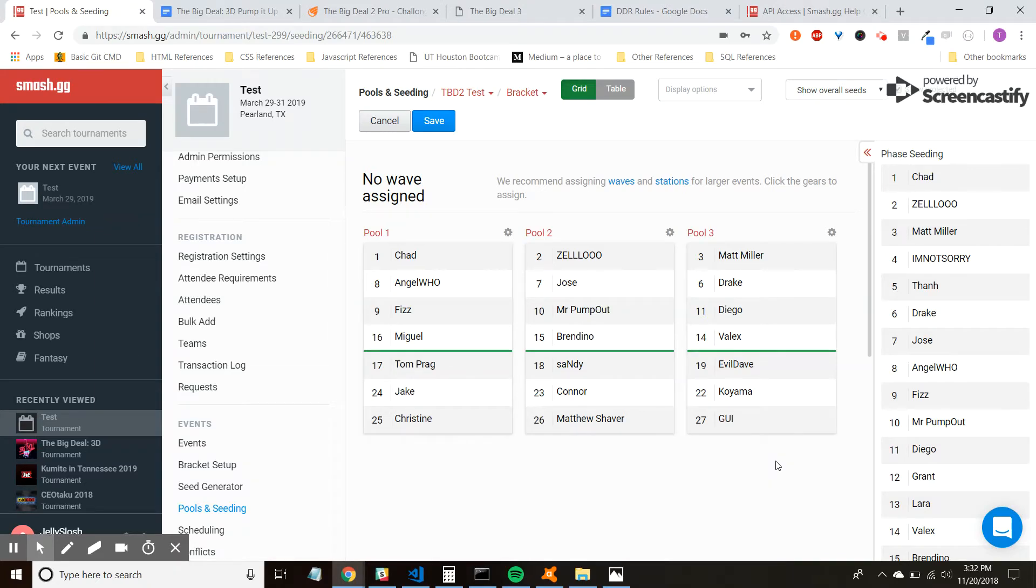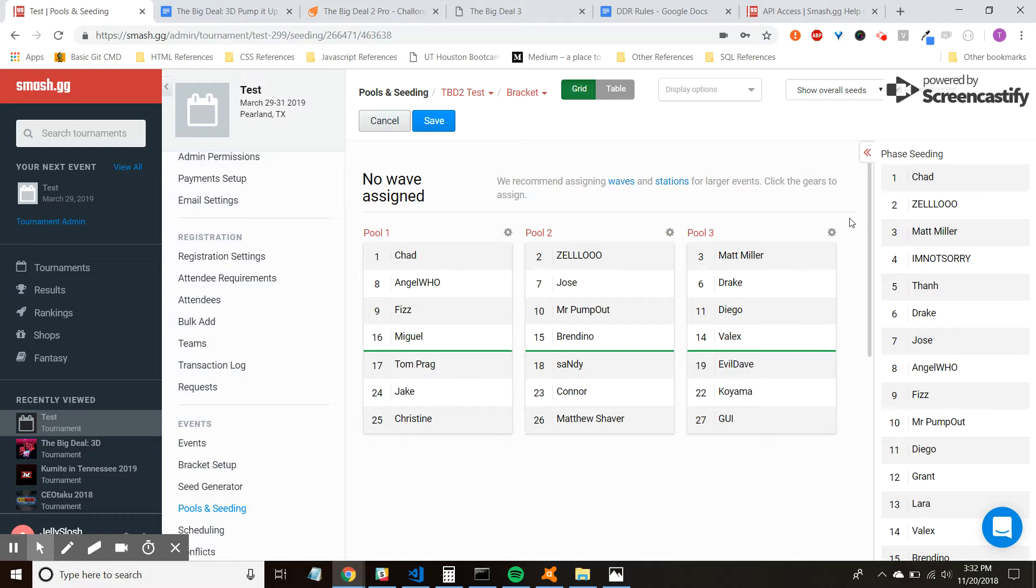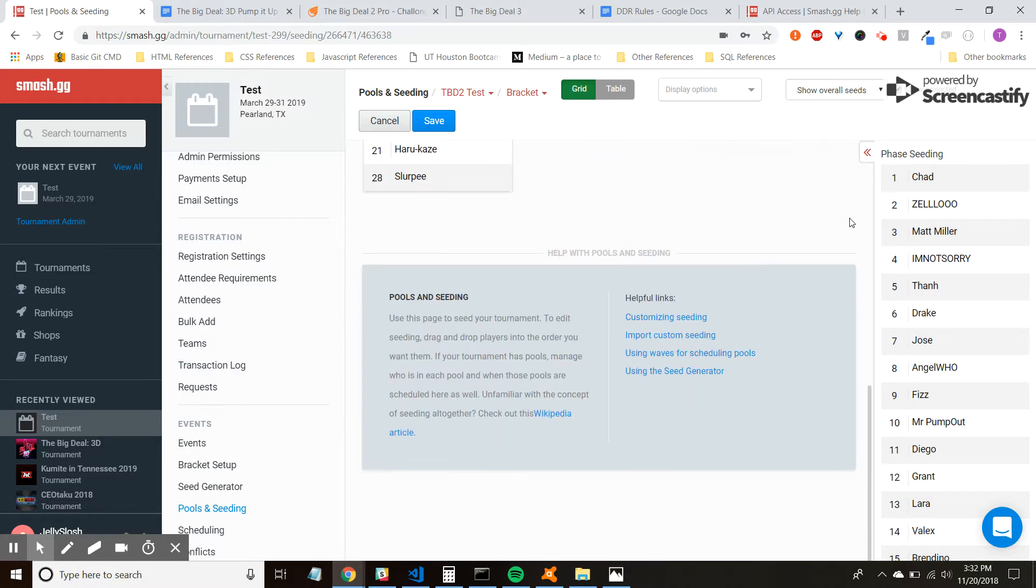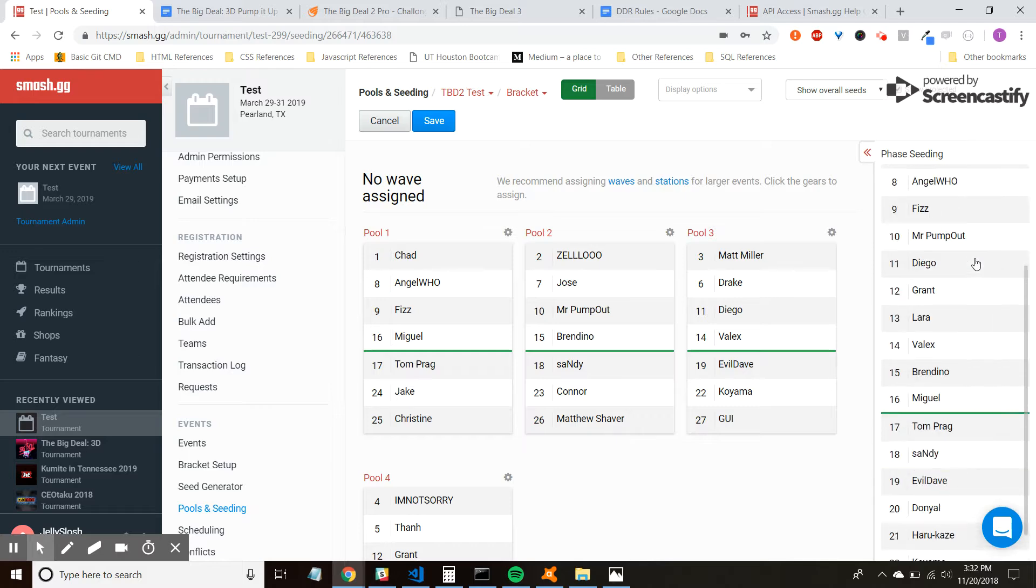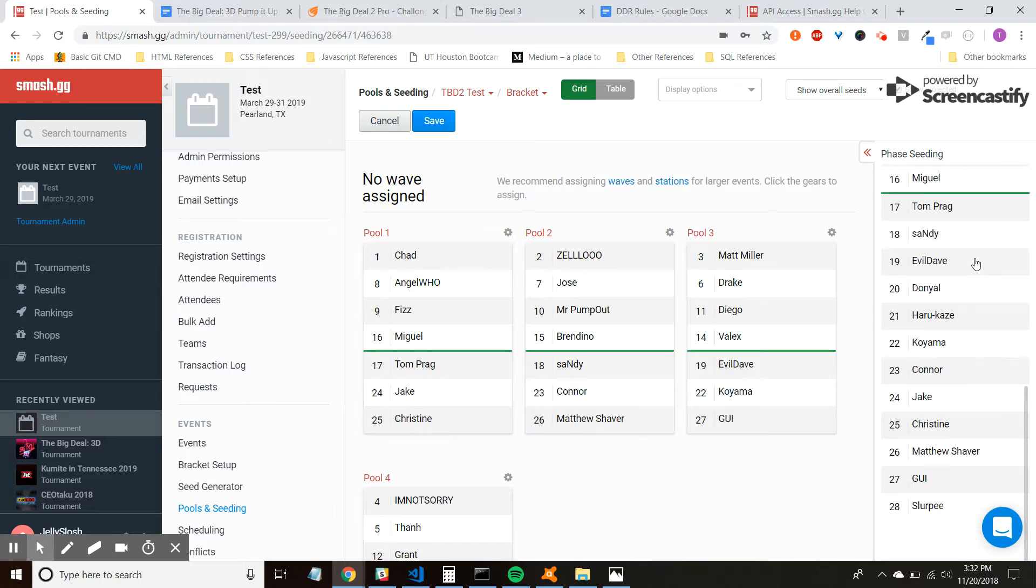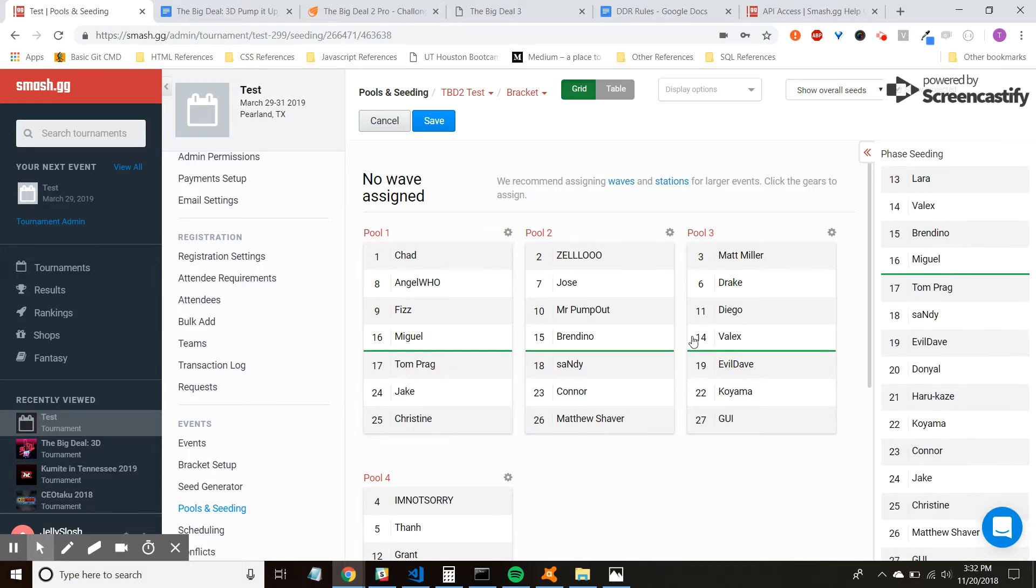Hey guys, Tan here, and I just want to make a quick video overviewing what the pool system is going to look like for Pump It Up this year. So here I have the numbers from Big Deal 2, and if you guys are not familiar with the pool system, what it does is it divides all the players who entered into smaller brackets.